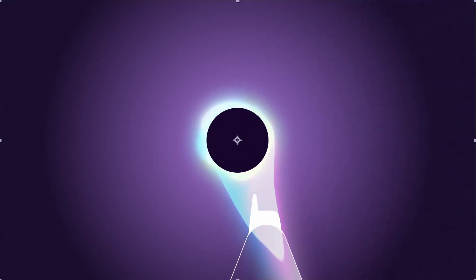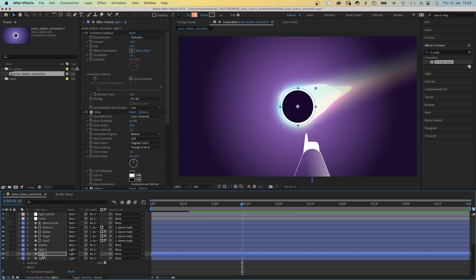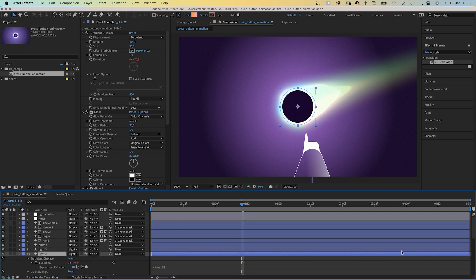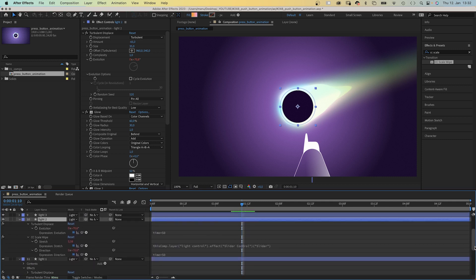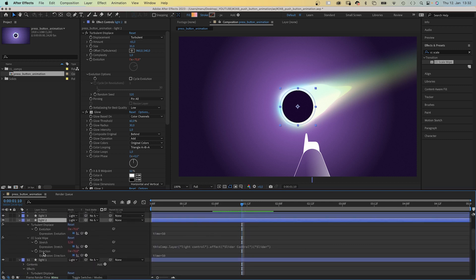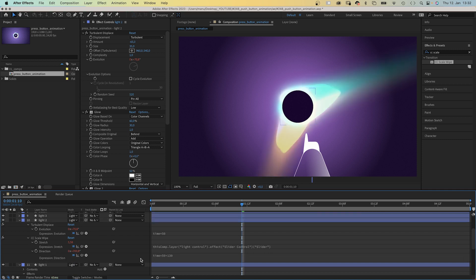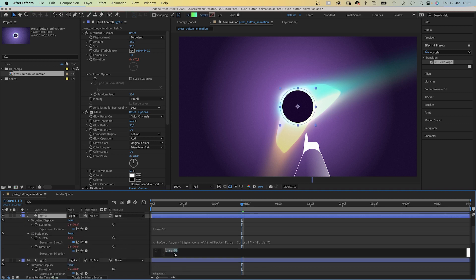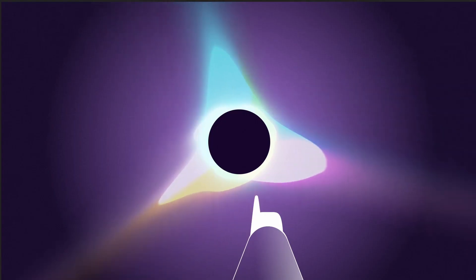We copy and paste the CC scale wipe effect to the other two light layers. Now they all behave exactly the same. Let's open the expressions again of one of the light layers by pressing E twice, and add a different start value here in the direction property, plus 130 degrees. Then let's choose one of the other two layers and add plus 240 for example. Awesome.